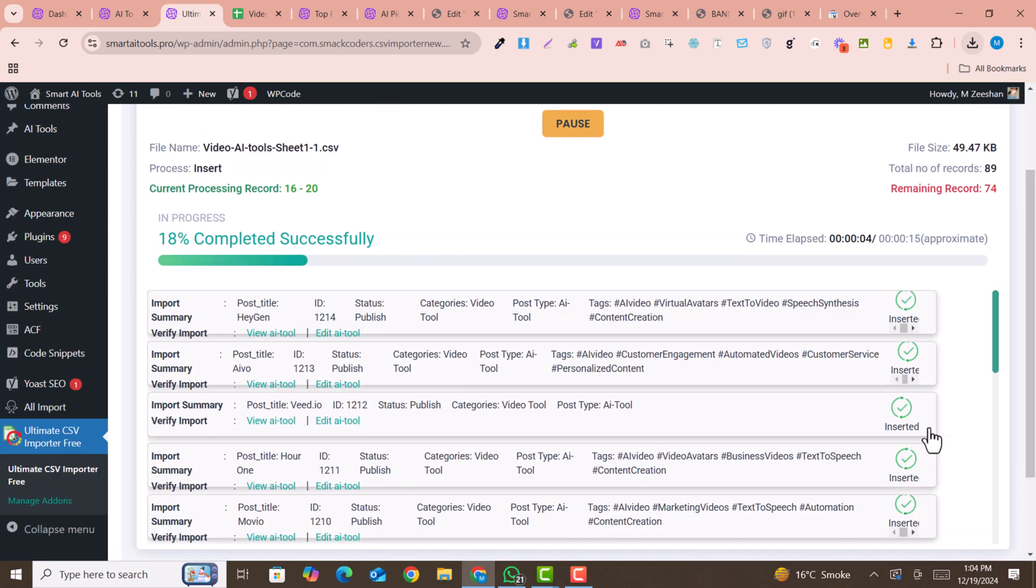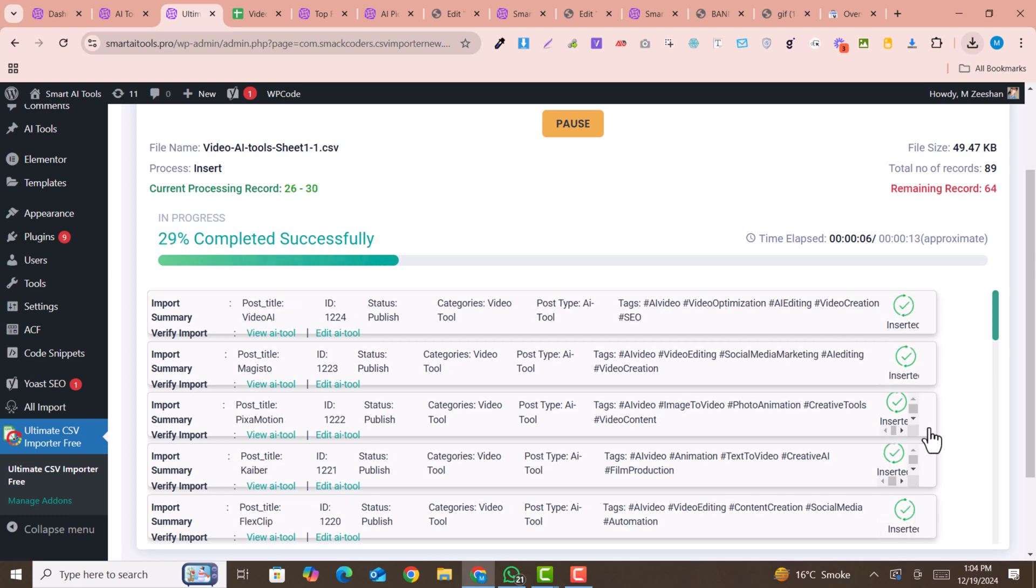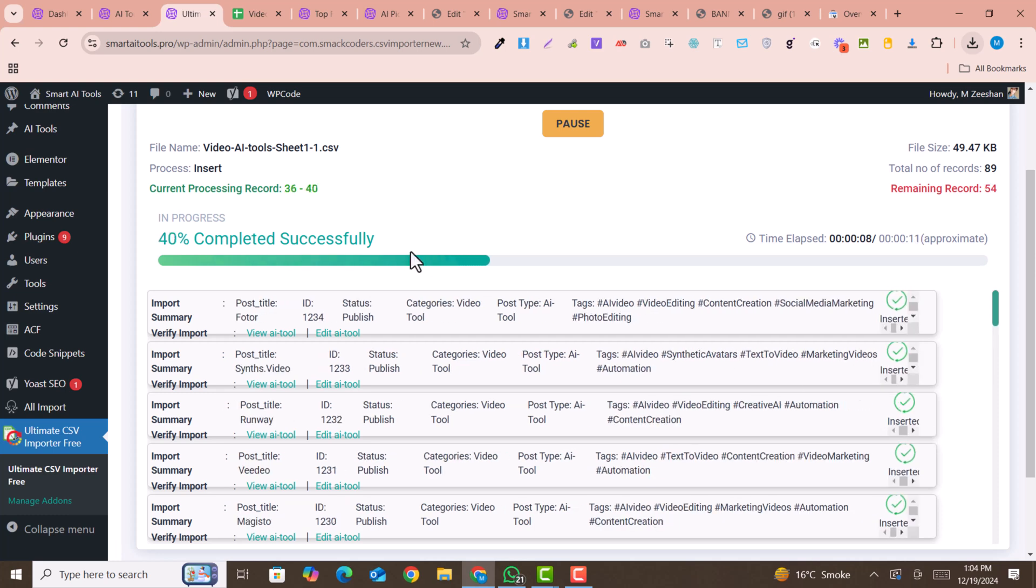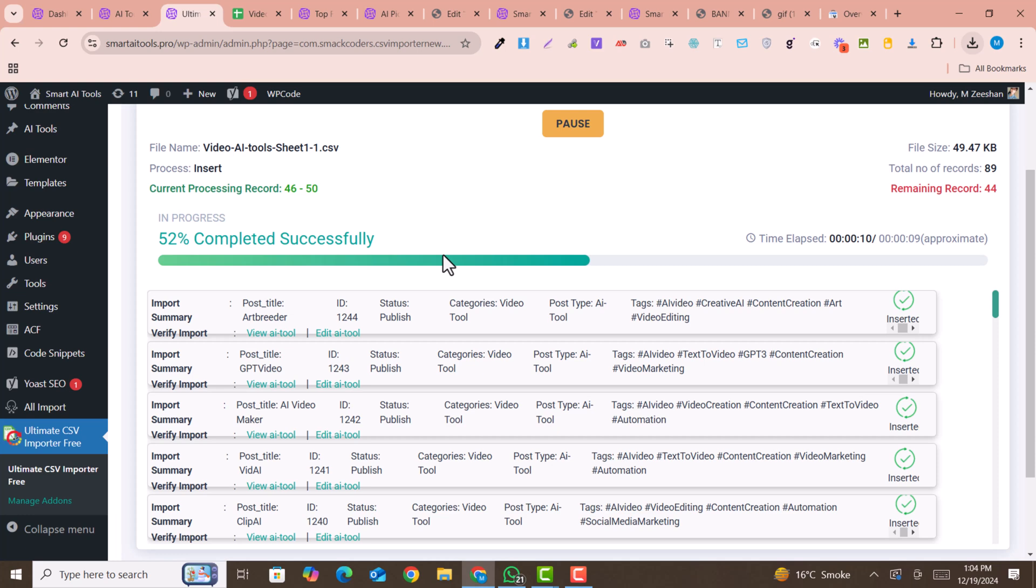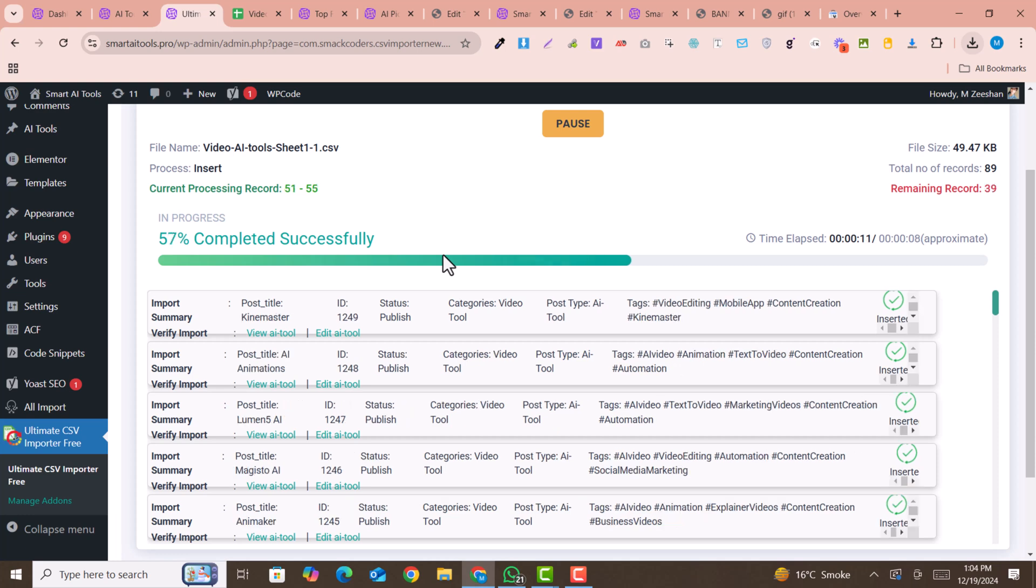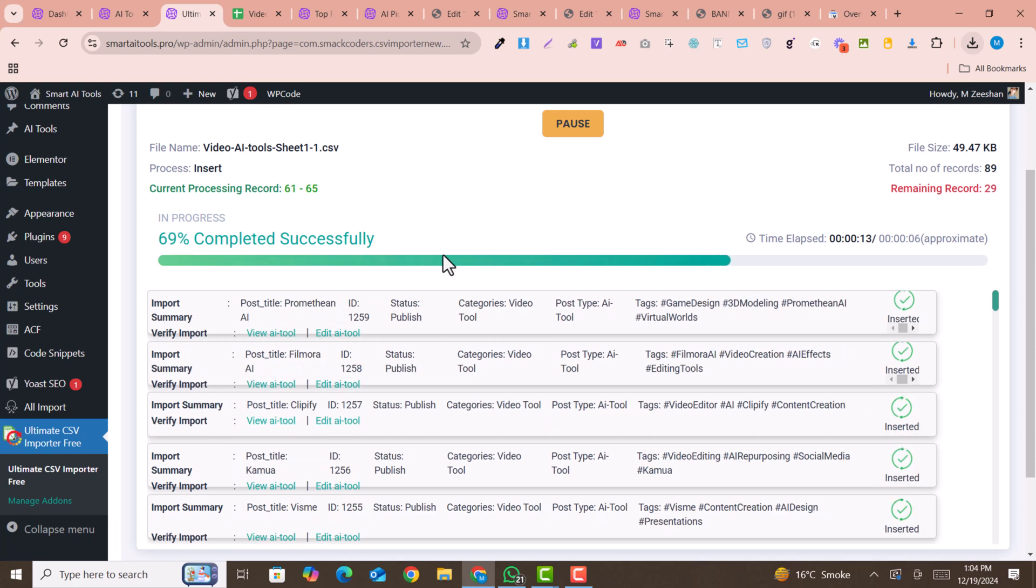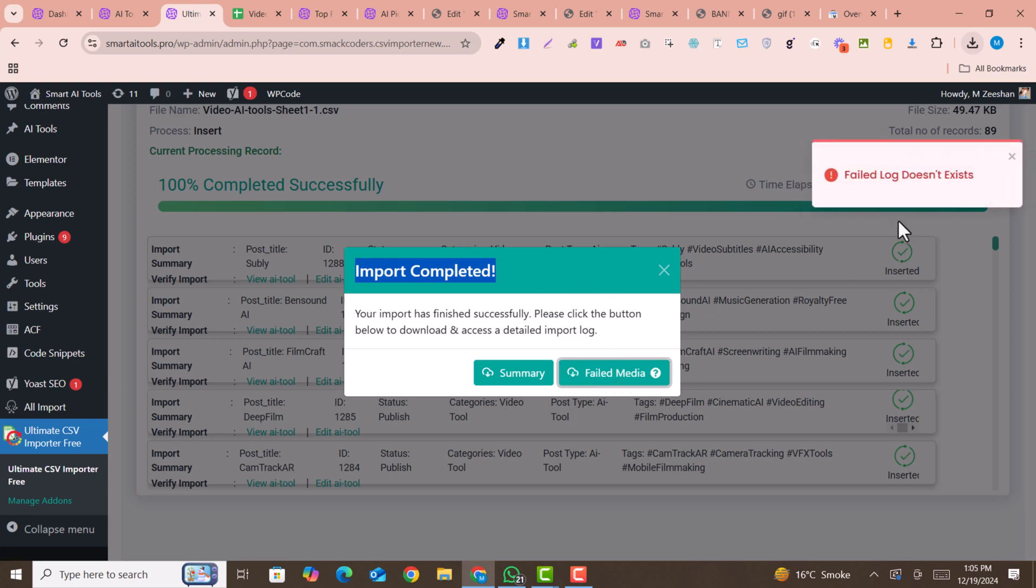I have almost 100 processes in my sheet, so it will take a few seconds to import all the tools. Within just a few seconds, now you can see all the tools are imported successfully. All the posts are imported successfully. If you have any failed posts, you can just navigate here. You can see there is no failed posts.